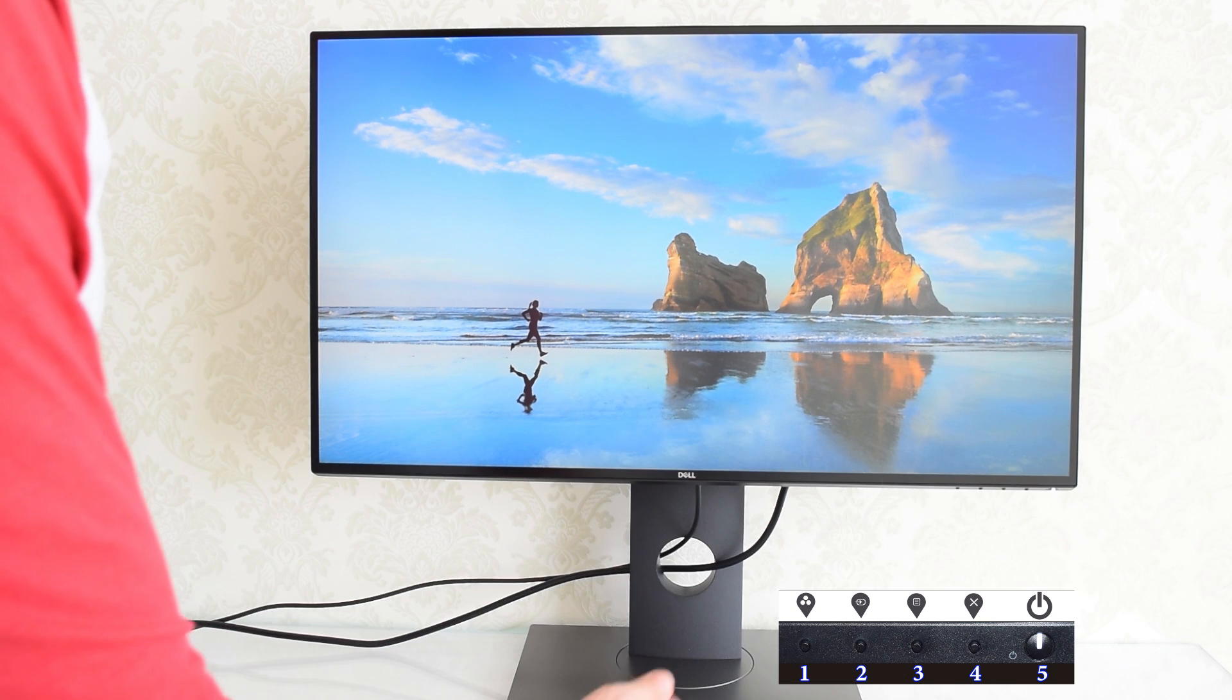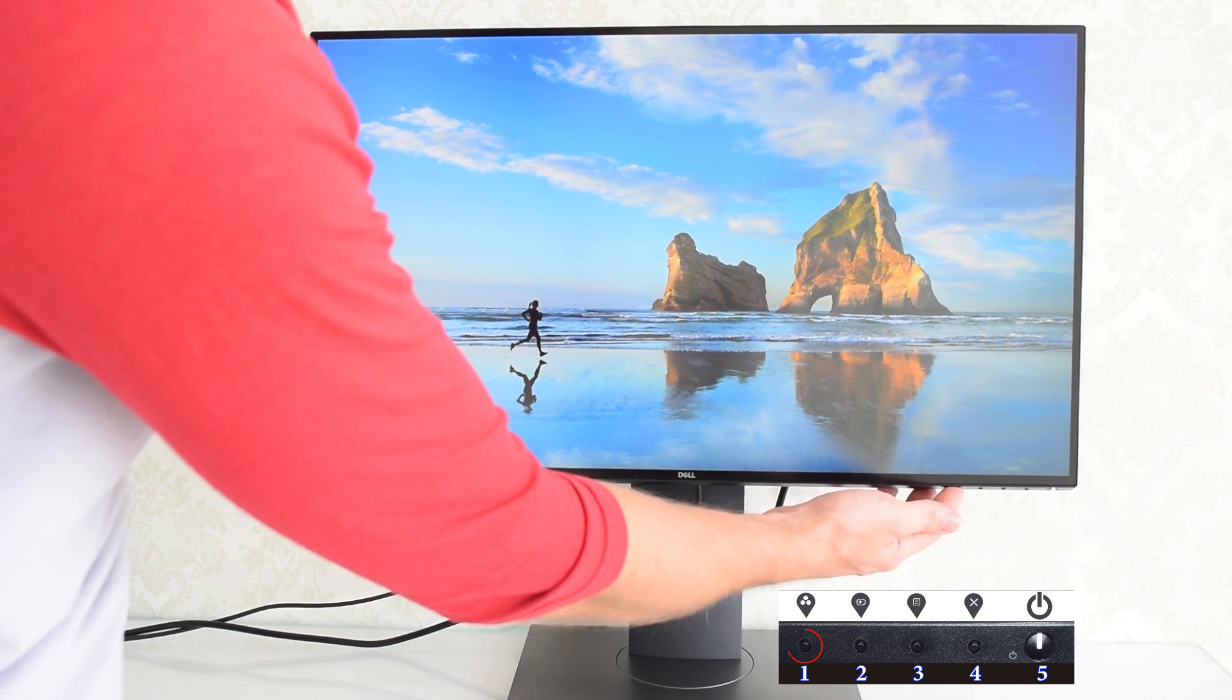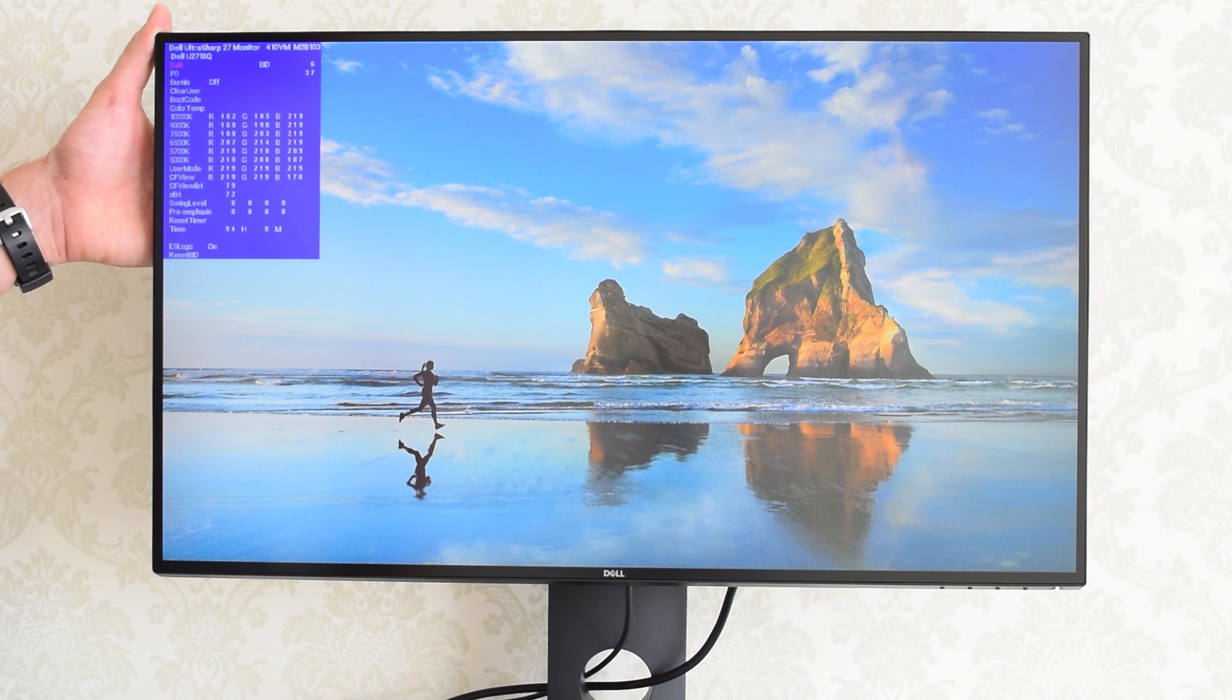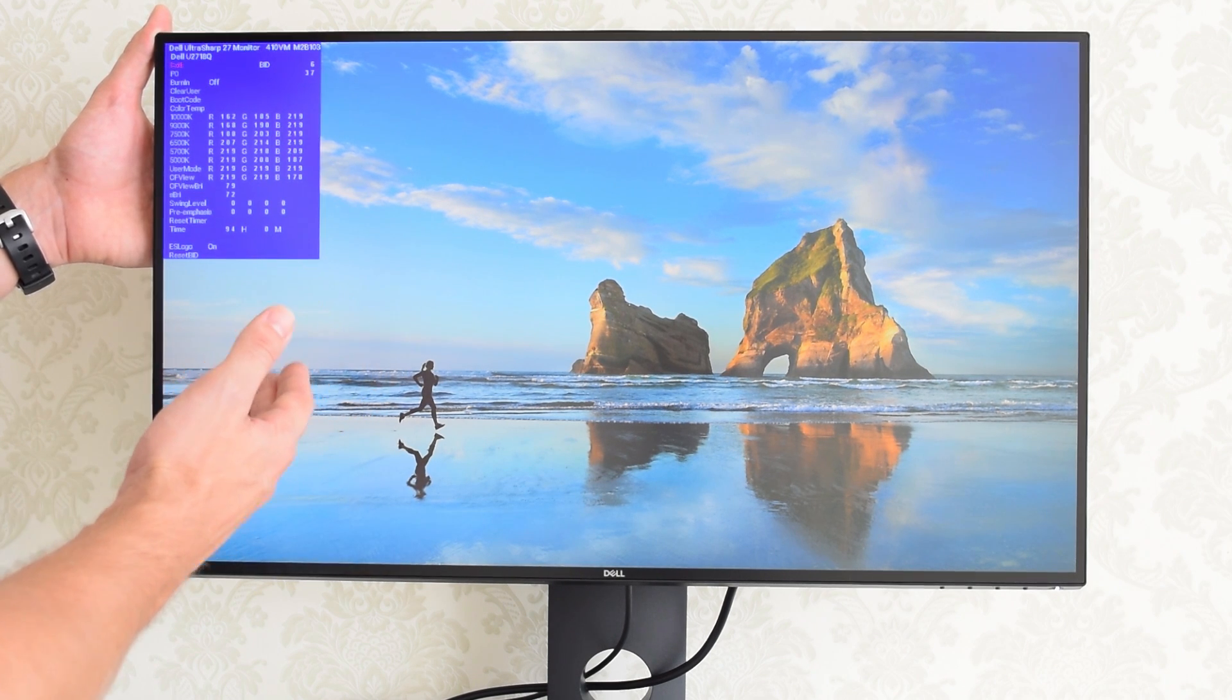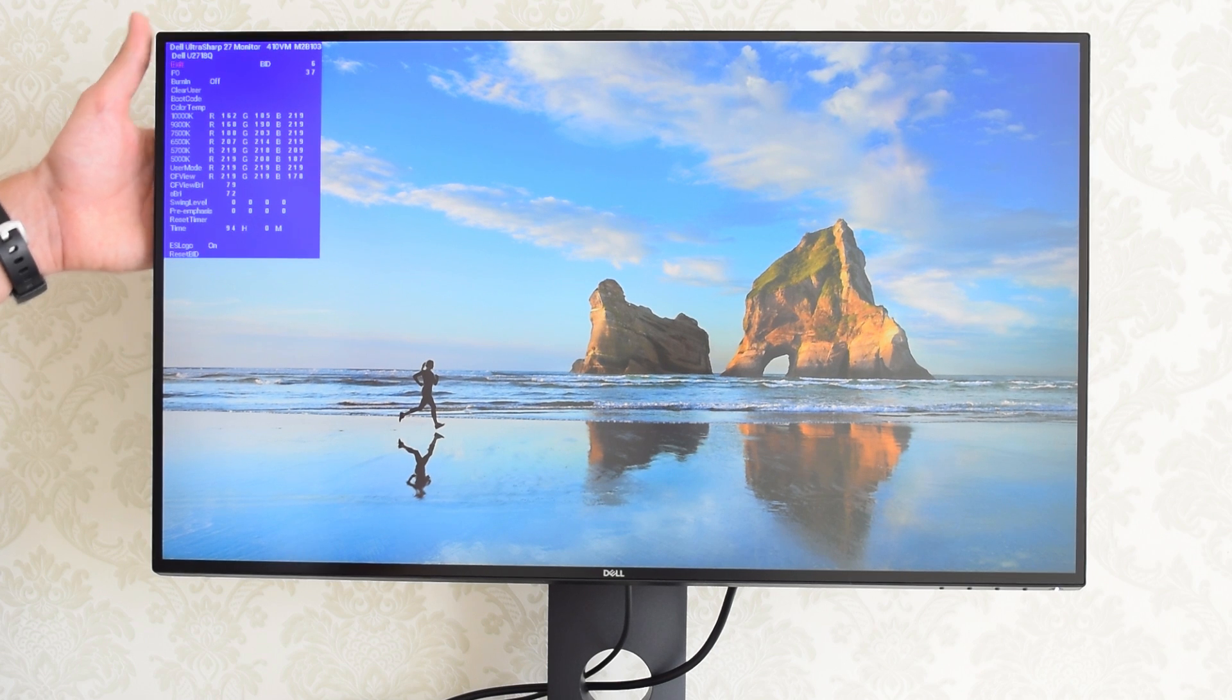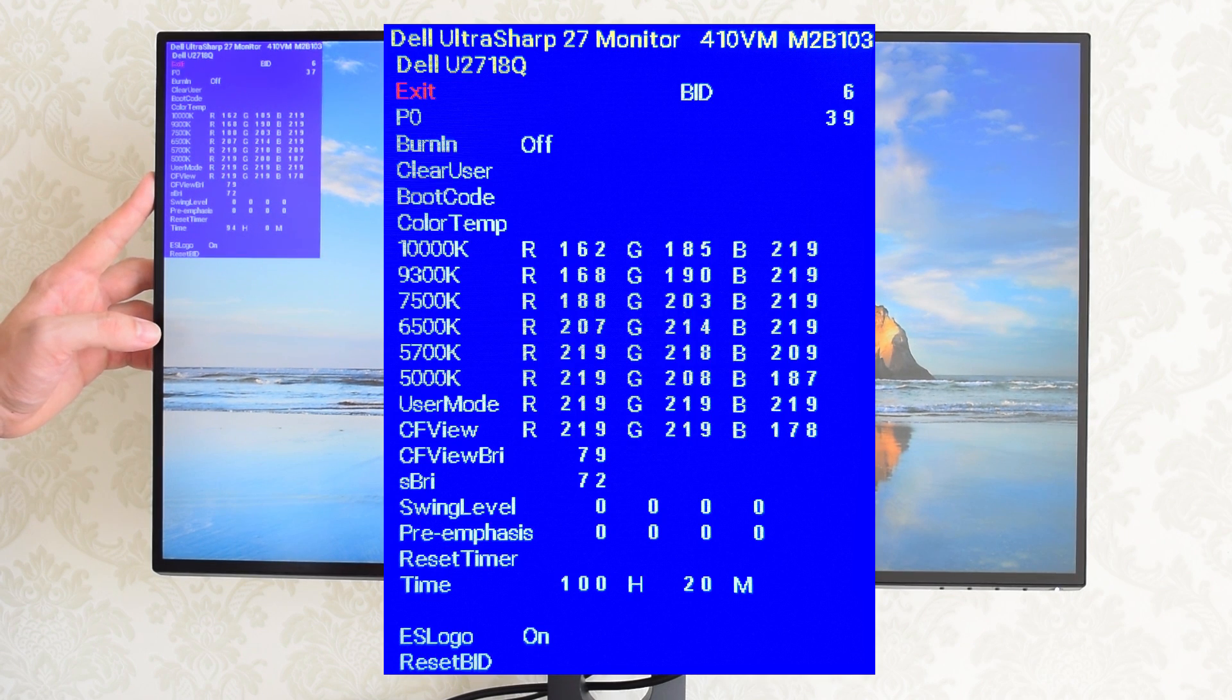The monitor will turn on and finally press the first button. And here it is. Before you make any changes to the settings, I'd recommend to take a picture of your screen so you could revert back to the original values. These are factory default settings for the Dell U2718Q.